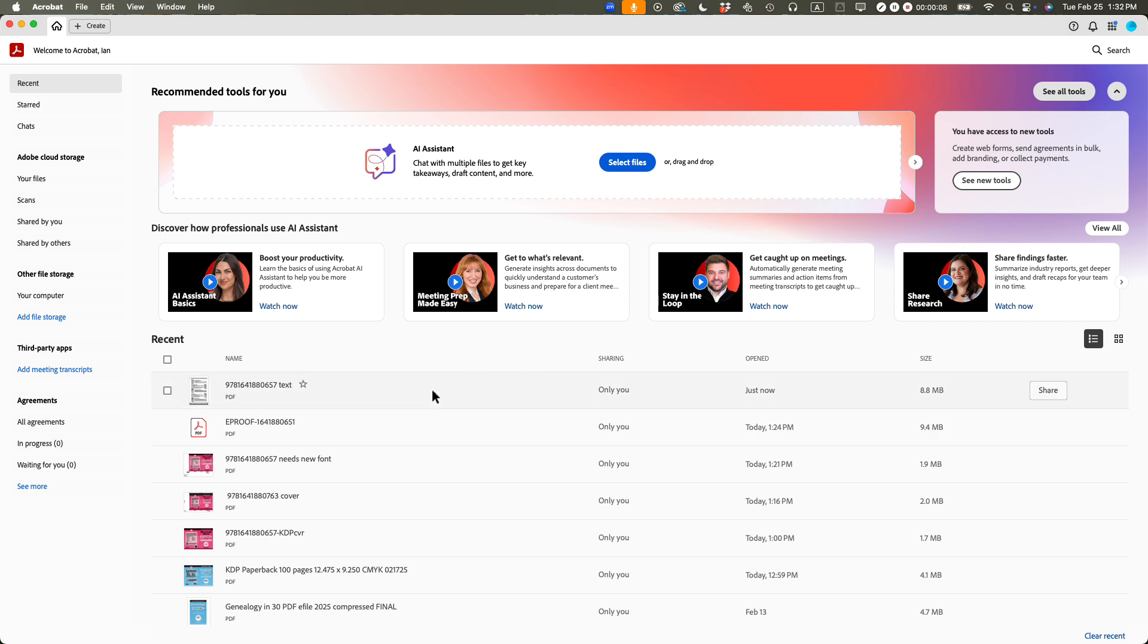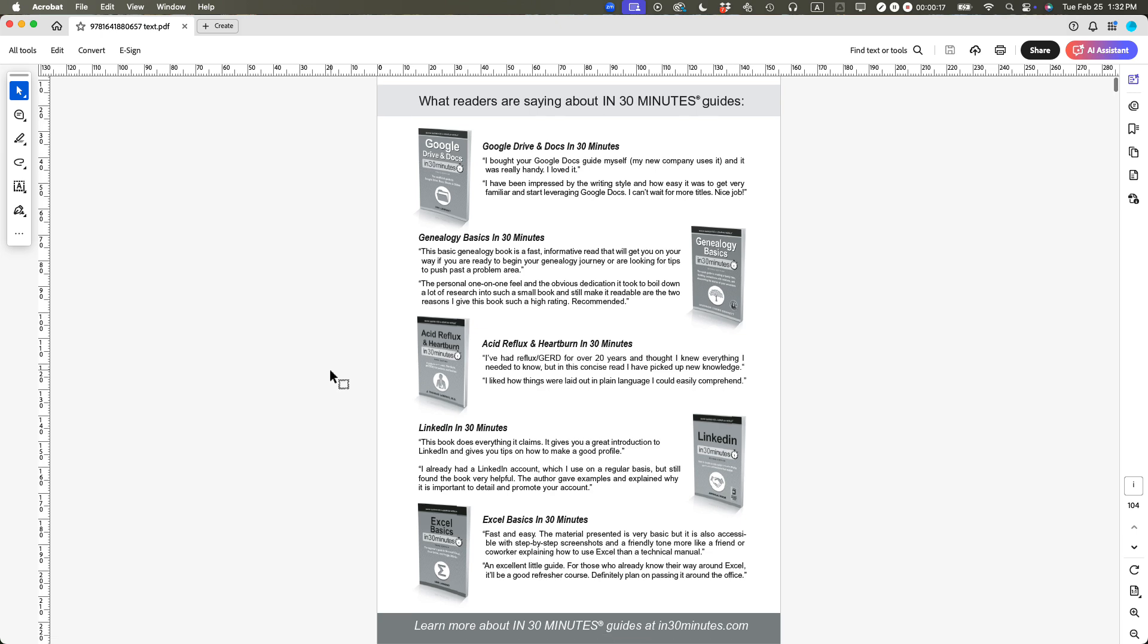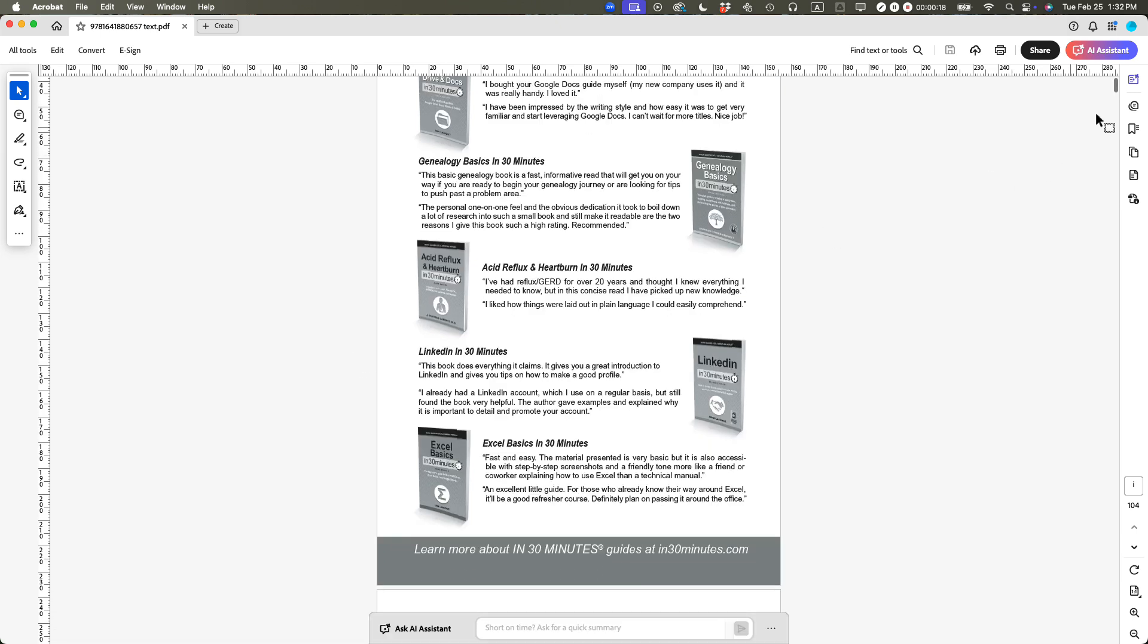So you need Adobe Acrobat Pro for Mac to do this, or Adobe Acrobat Pro for Windows. What you need to do is open up the PDF in Adobe Acrobat Pro. Make sure you don't open it up in another program like Mac Preview or Microsoft Word.